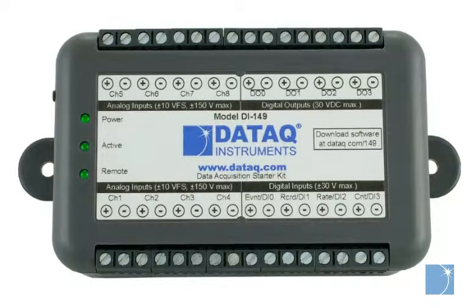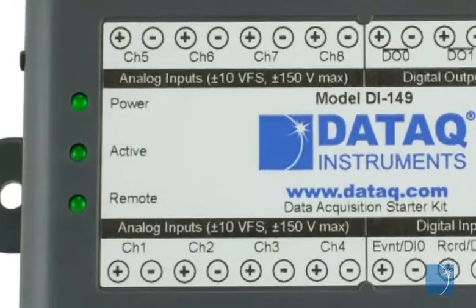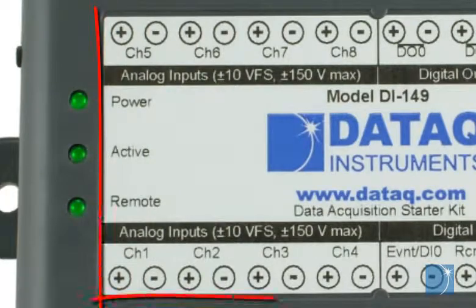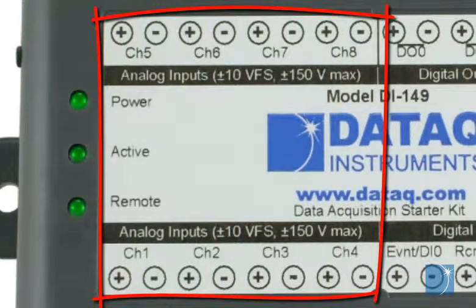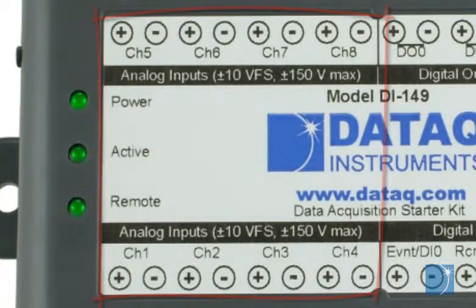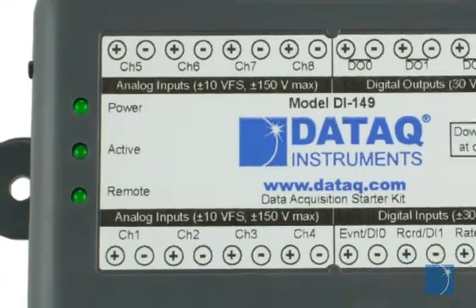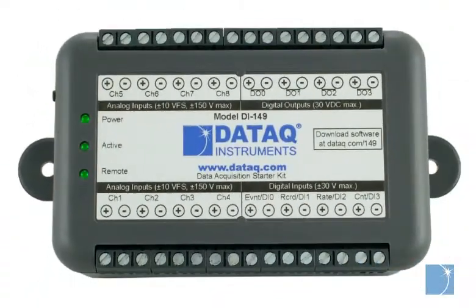The DI149 is an 8-channel USB connected data acquisition system. The 8 fixed differential inputs have a plus or minus 10 volt full scale measurement range with 10-bit resolution and overvoltage protection up to plus or minus 75 volts continuous or 150 volts for up to a minute.